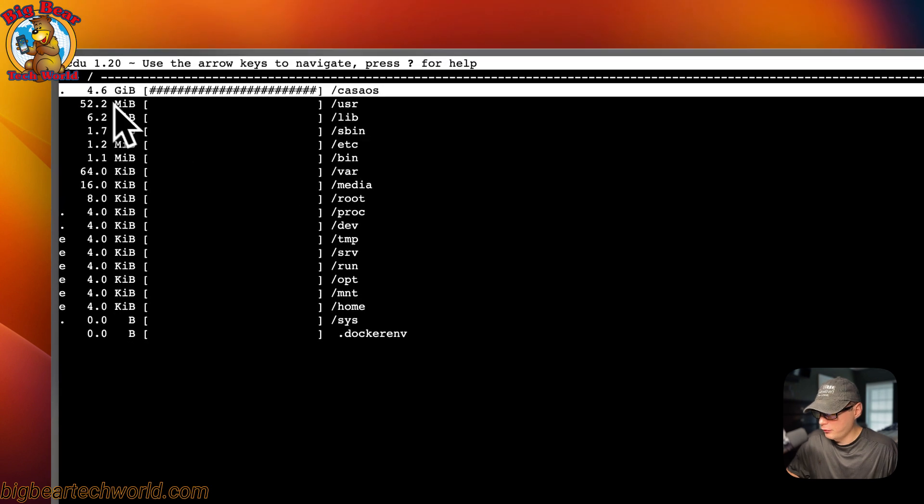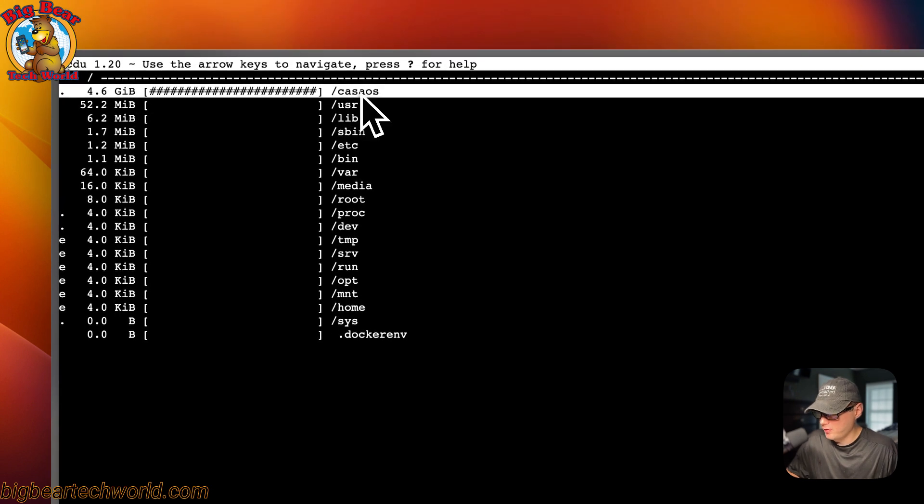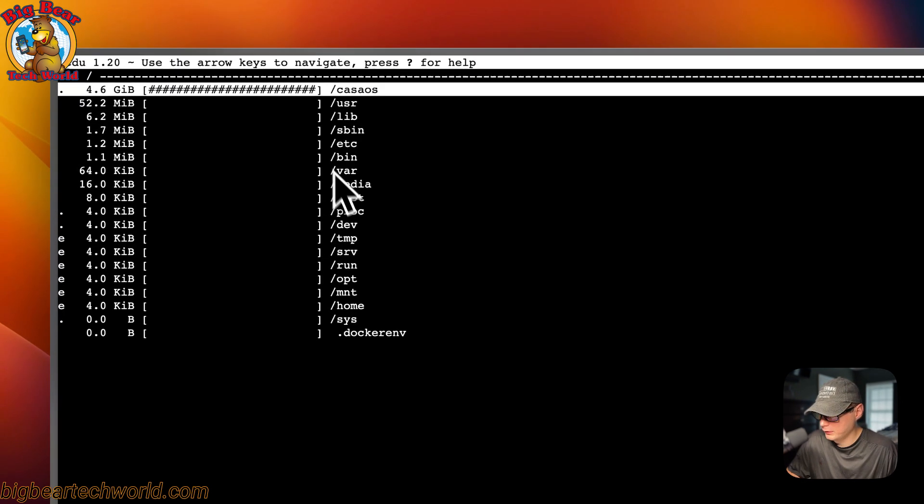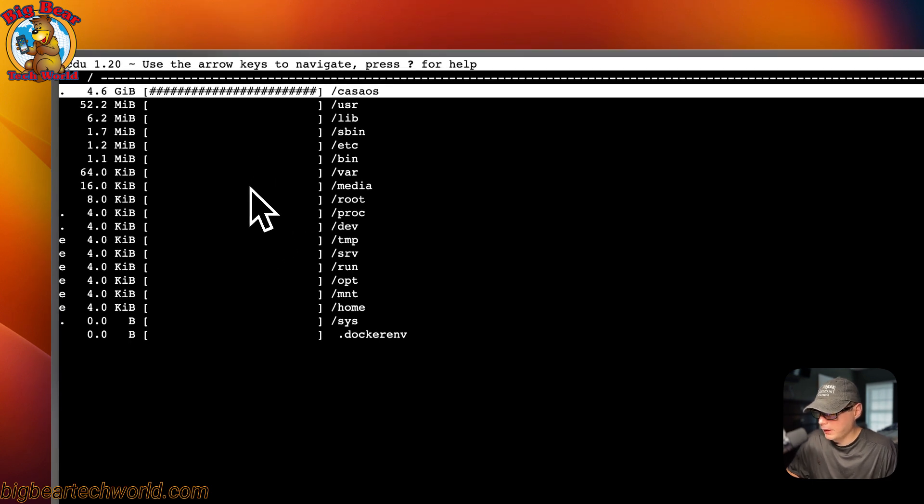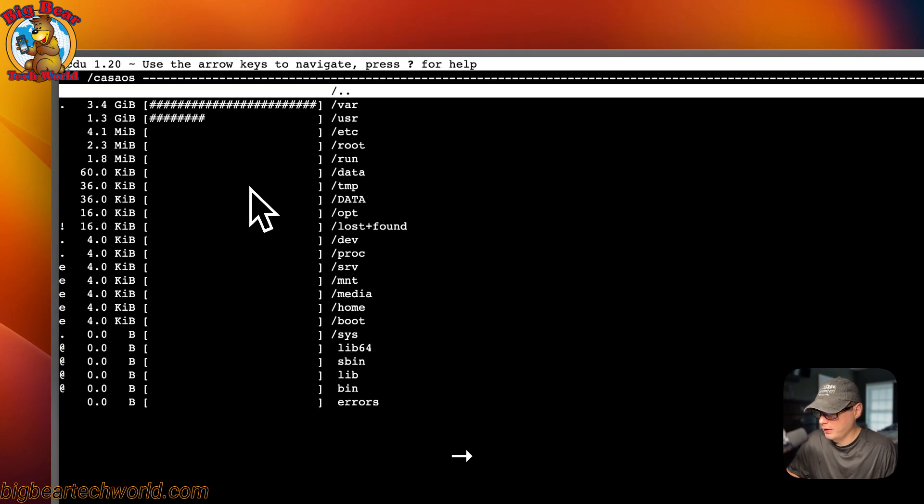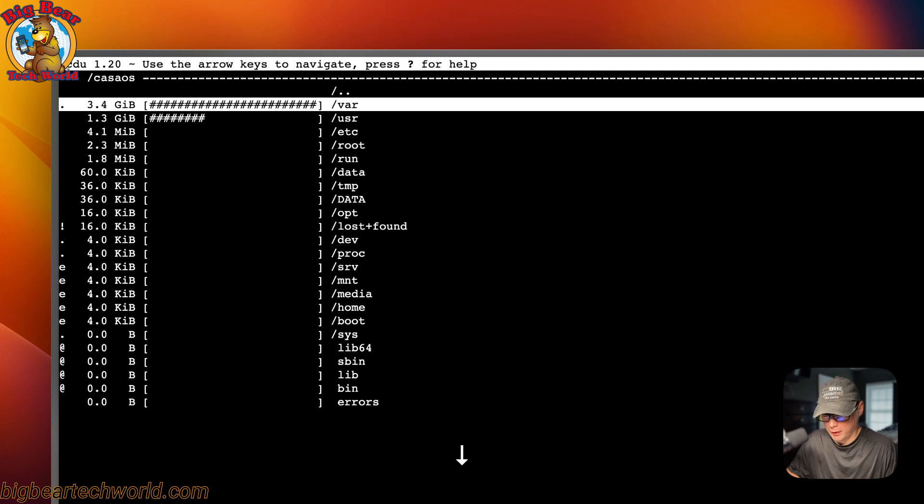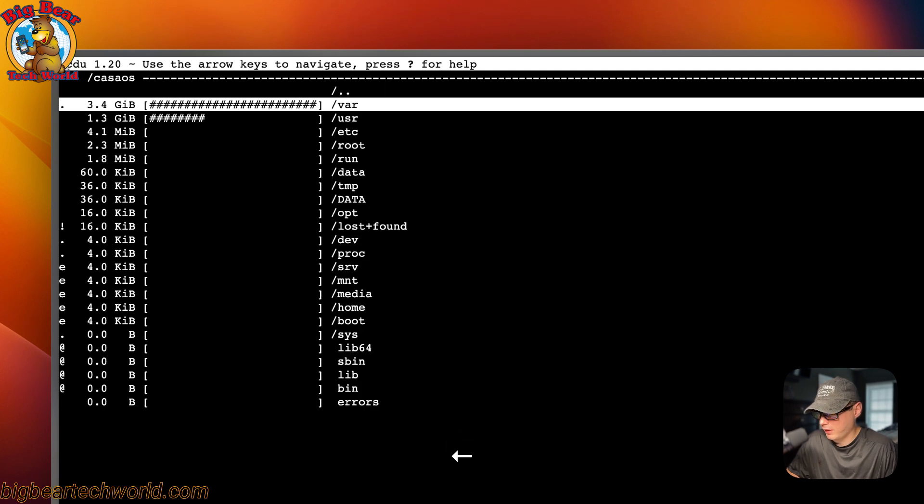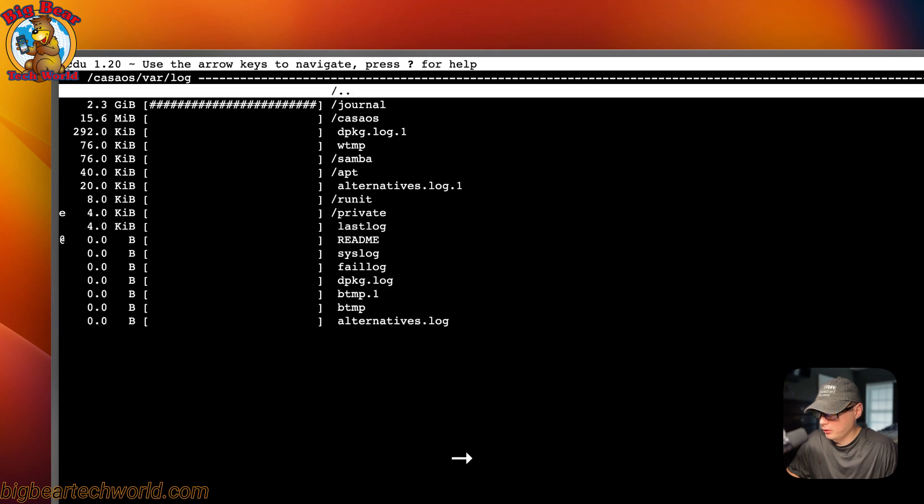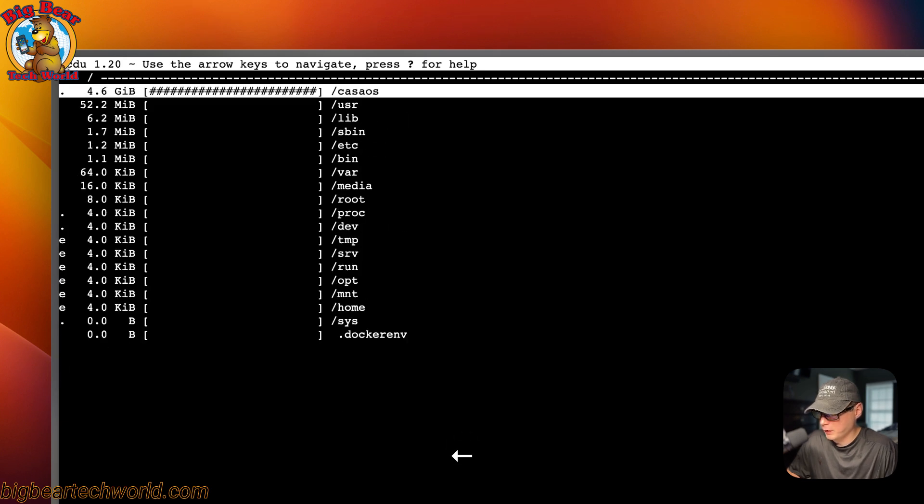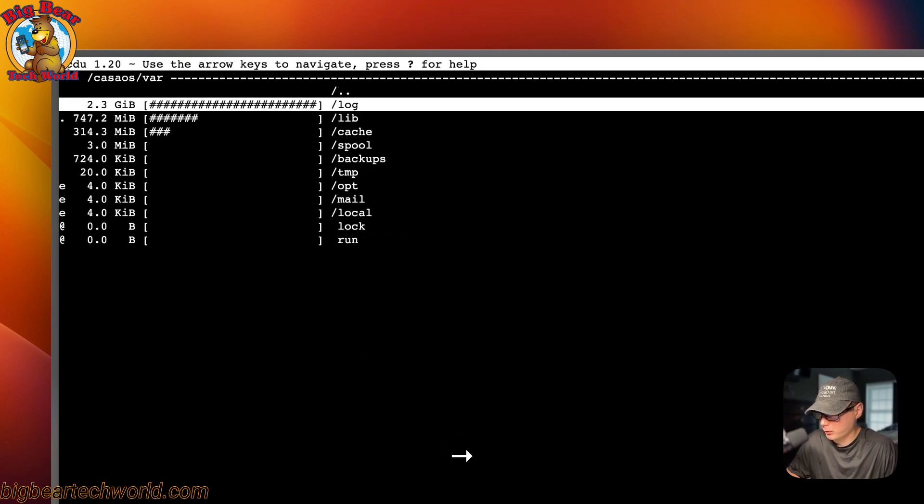It's going to scan all the directories that are inside of the container. So now you'll see CasaOS is mounted right here. Anything below this right here is the docker container files. You can go into here by clicking the arrow keys and right, you go inside of the file. You can go into here and you can see you can break it down and figure out where your storage is actually being used.